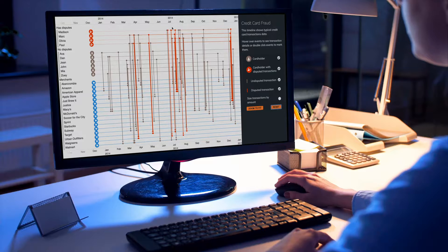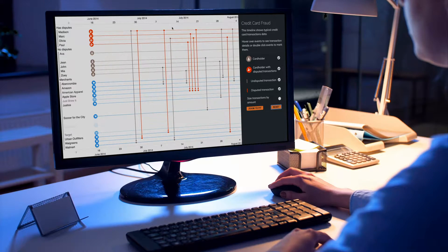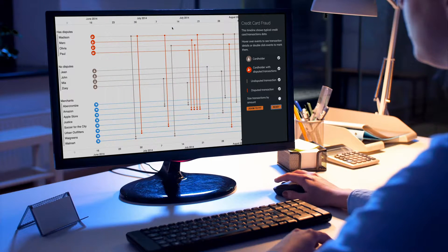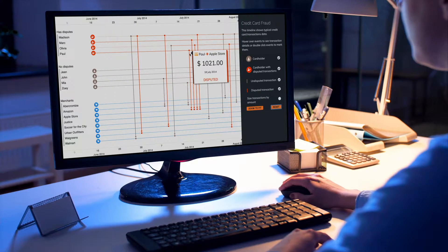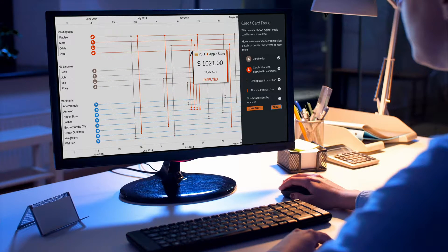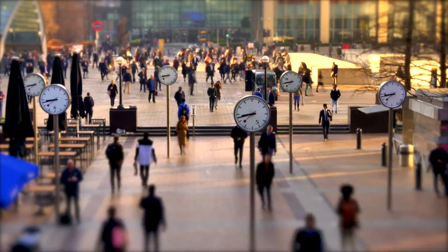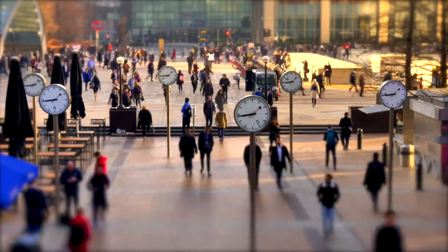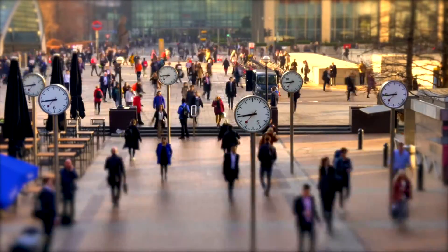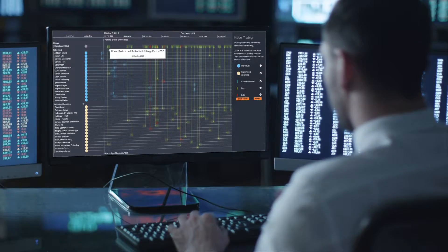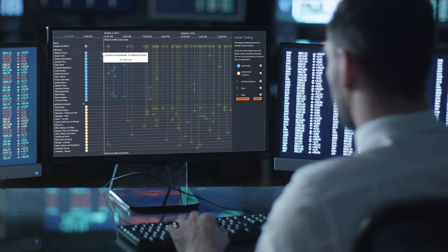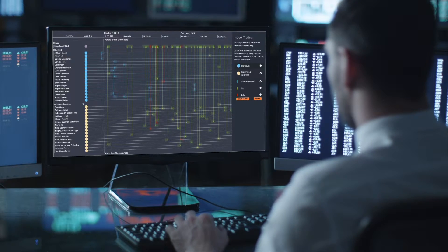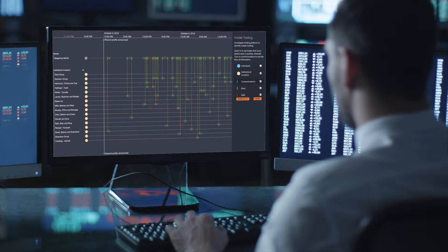Chronograph is a JavaScript software development kit for timeline visualization. It drives investigations into fraud, cyber threats and criminal activity by revealing the sequences of events that analysts and investigators need to understand.